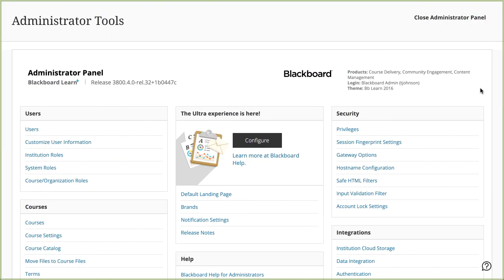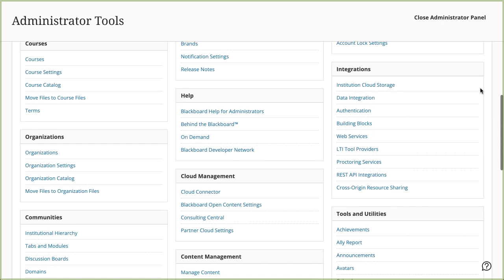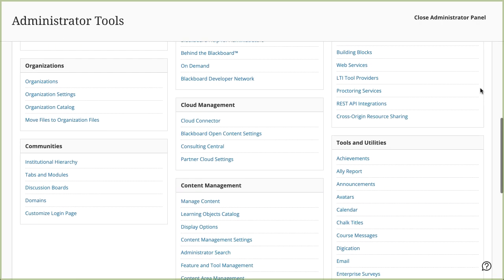You can customize how course messages are used at your institution. Let's take a look. On the Administrator panel, in the Tools and Utilities section, select Course Messages to access the options.